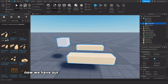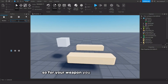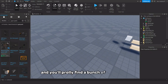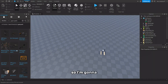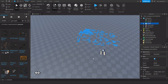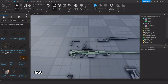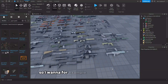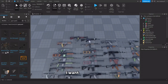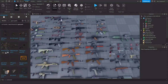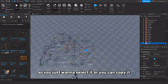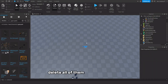Now we have our view model, but we want our weapon. For your weapon, you can search up something like gun pack and you'll probably find a bunch of gun packs — this one looks pretty good. I've imported it. I want to animate an MP7. You just want to select it, or you can copy it — what I usually do is copy it, delete all of them, paste it, and there you go. You have your gun.